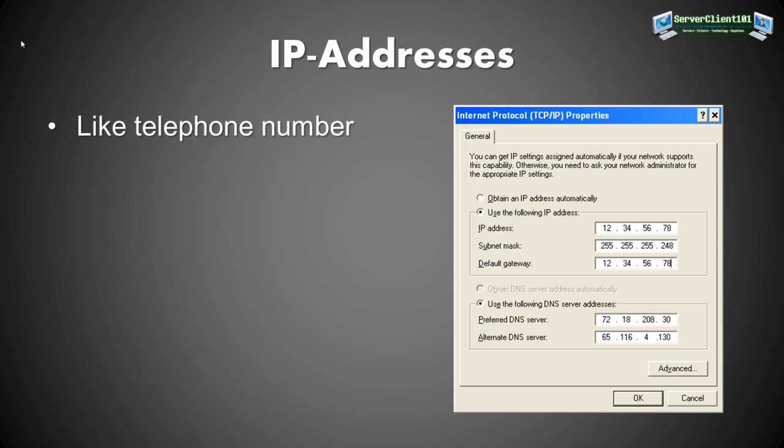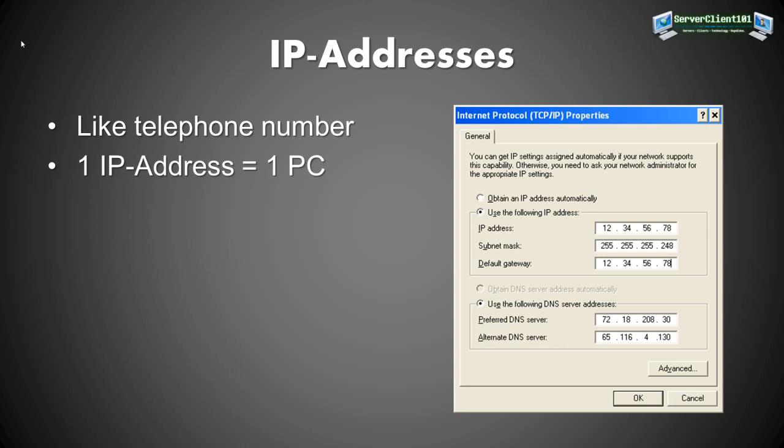So an IP address is like a telephone number. It is assigned to one PC only. So if you have an IP address it's unique to one PC in the network. And there may not be two PCs with the same IP address because that just doesn't work.